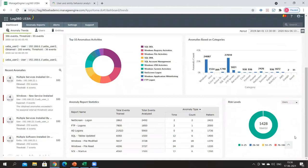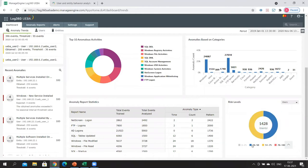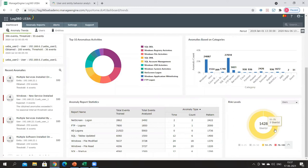A risk score can range anywhere between 1 and 100, and usually a risk score above 50 means the user or entity is notable. Out of 1,428 users, if we select the risk score distribution between 51 and 75, we do have three users in that range — these are probably notable users that the security analyst needs to keep a closer eye on. That's what the risk level dashboard tells an analyst.